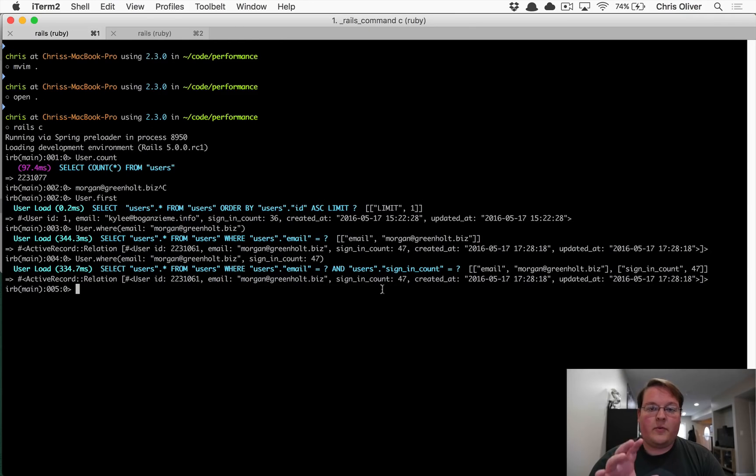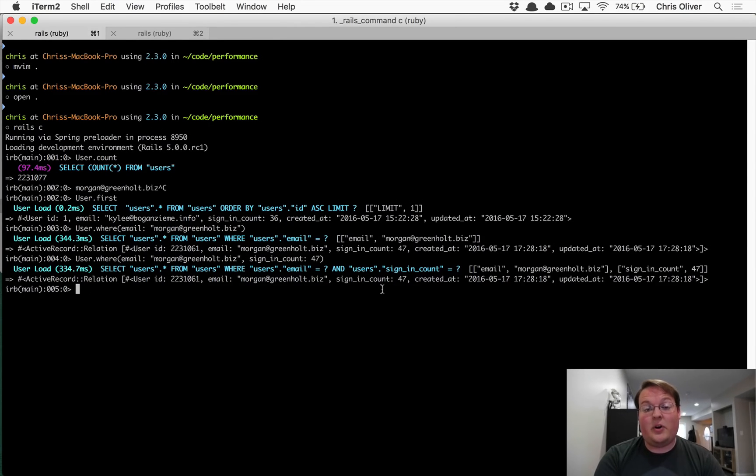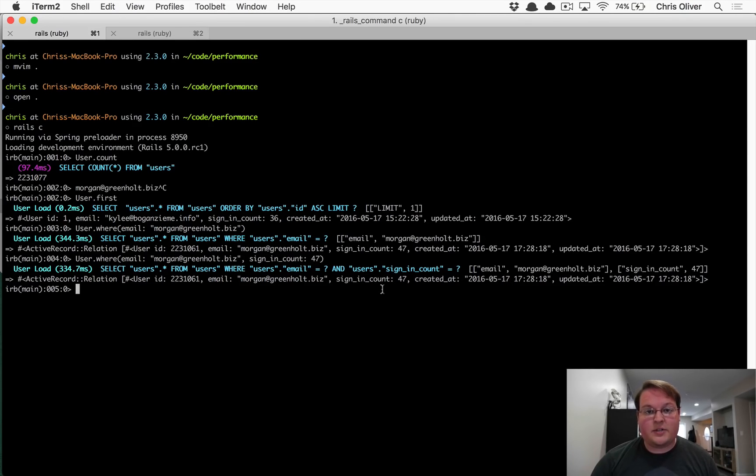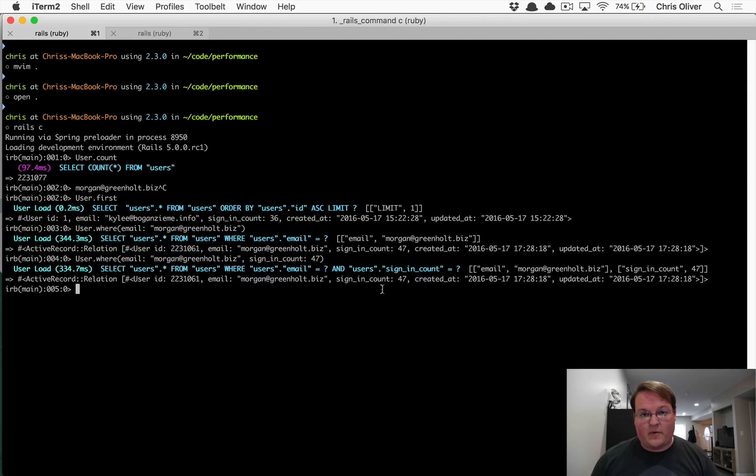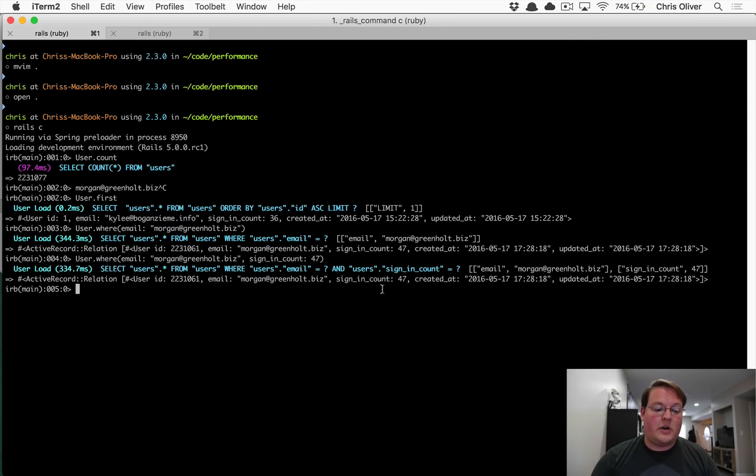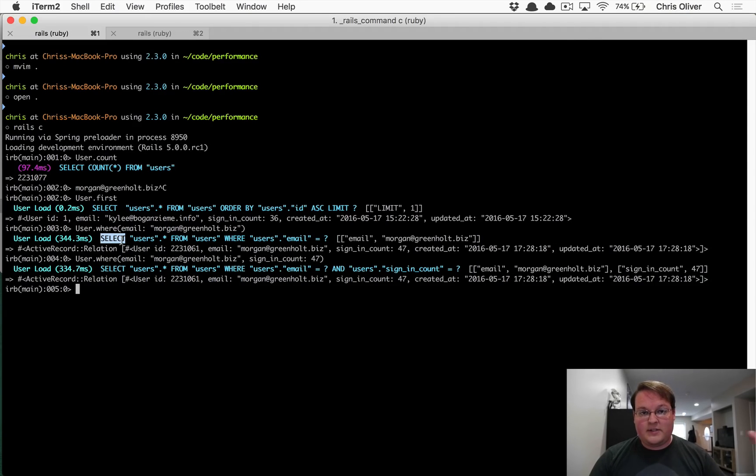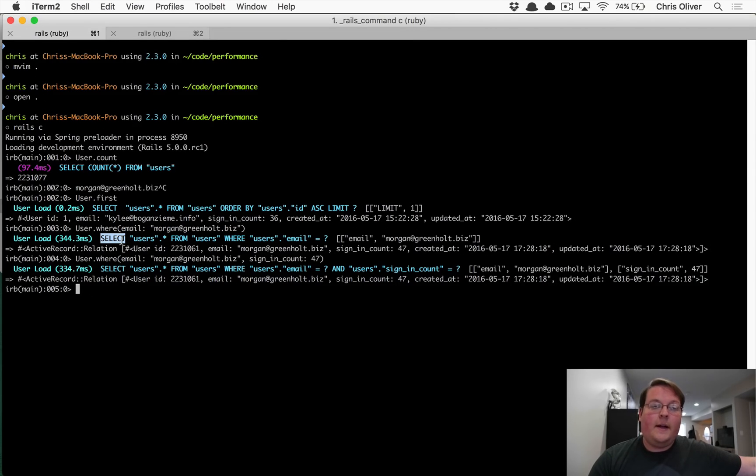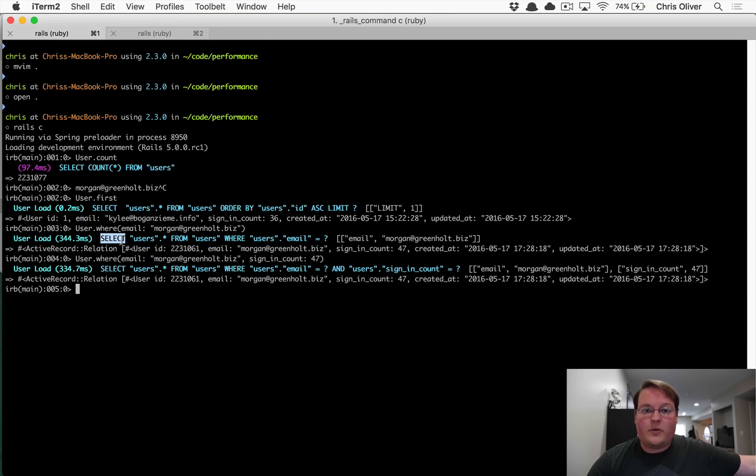So before we go implement database indexes in our example, let me mention real quick that you're going to want to track your production SQL queries and monitor their performance when this becomes a problem. Number one, you can probably just look in your Rails logs. If you're tracking the SQL queries in your logs, you can just look at those and check that once in a while and just see how slow they're going.